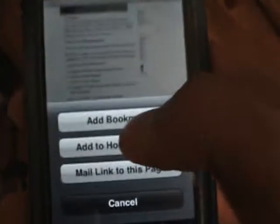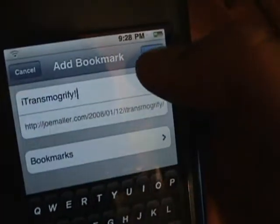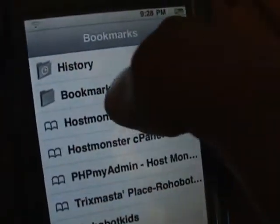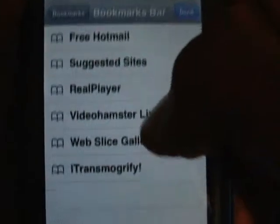There's another way to watch videos online — it's called Transmogrify. Once you get to the iTransmogrify page, just go to the plus button and tap Add Bookmark. Then just click Save. Then go to your bookmarks and go to the bookmarks bar, and you'll see iTransmogrify.